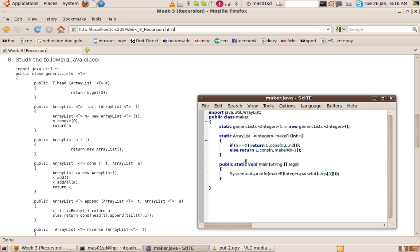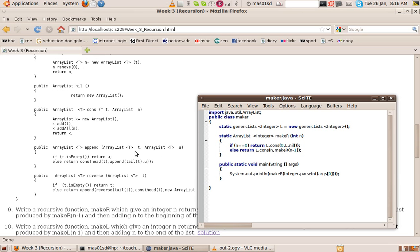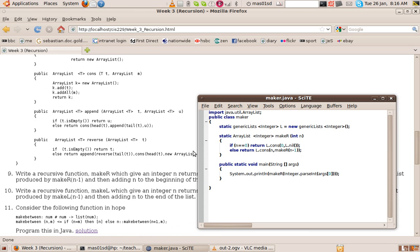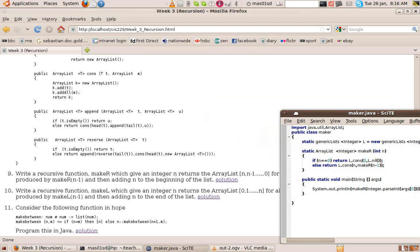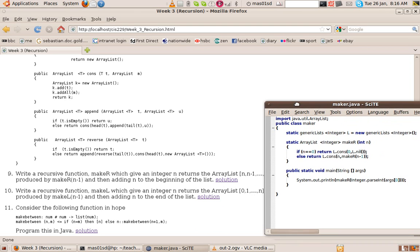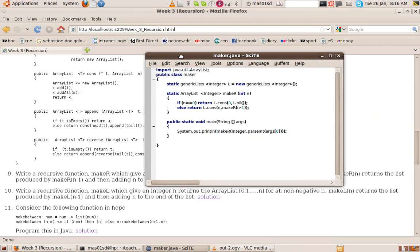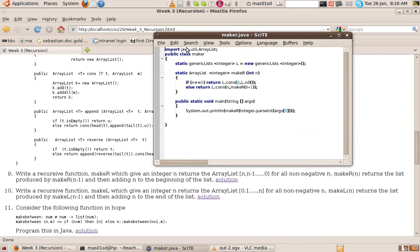So because this question talks about lists of integers, creates lists of integers here, it goes n down to 0. So let's have a look at the code here. So here's our make_r function or method. It takes an integer and returns an array list of integers.